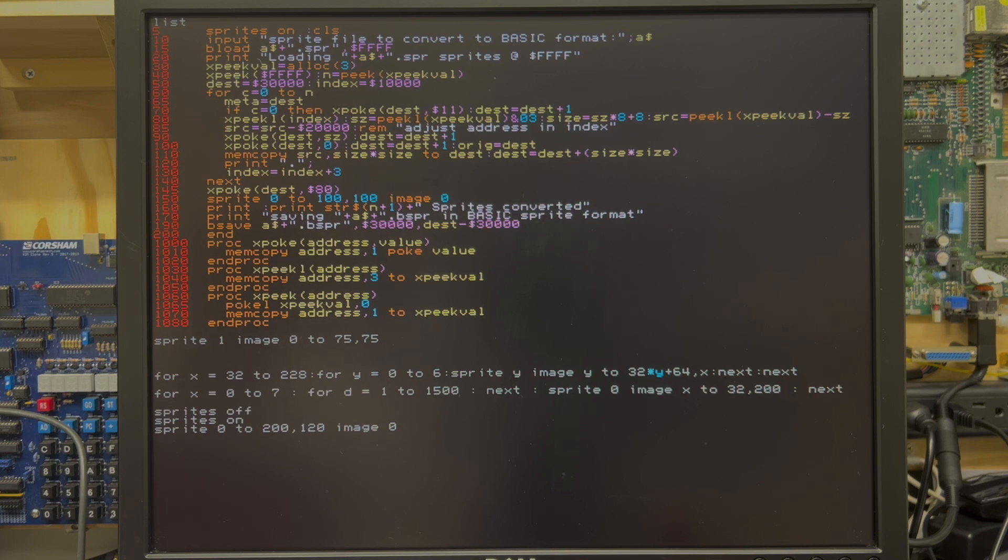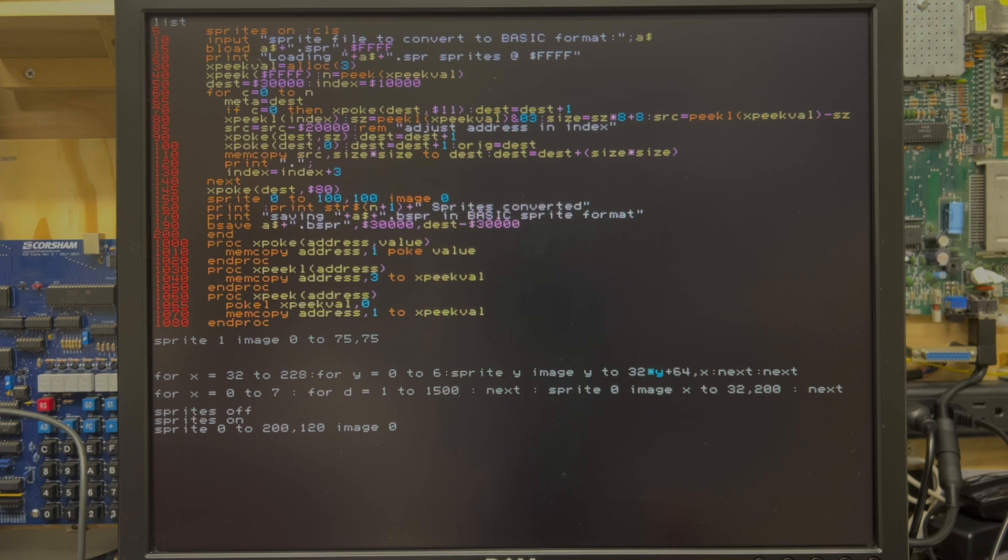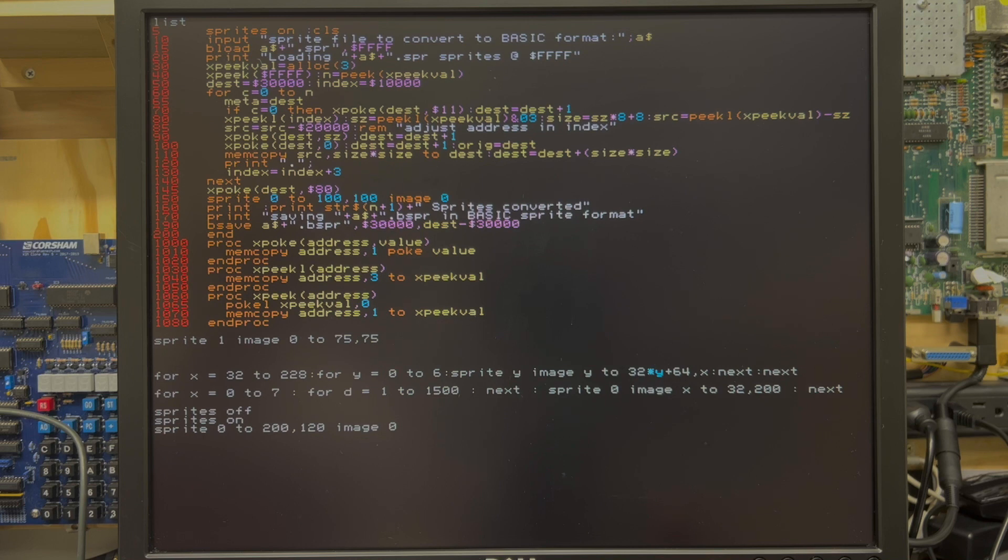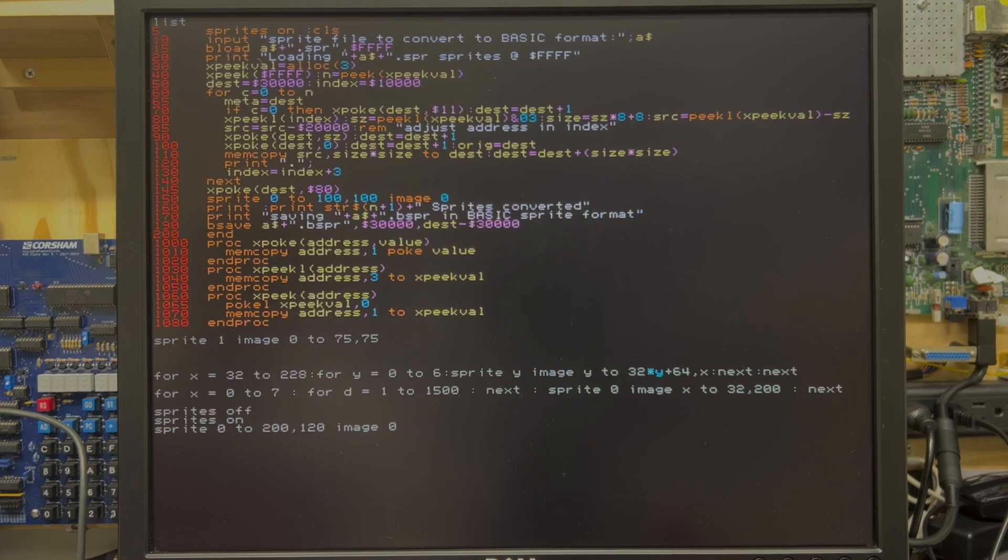Of course, the prior Phoenix machines only supported one size sprite. Here on the F256, we've got three sizes: 8x8, 16x16, and 32x32.